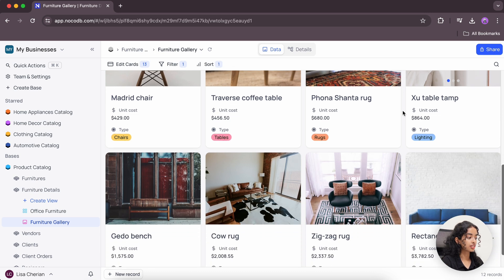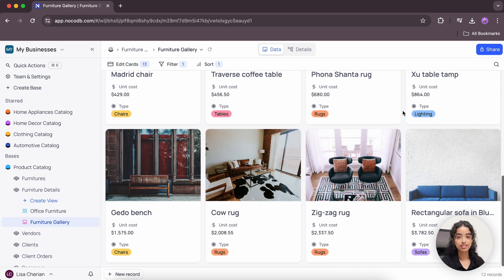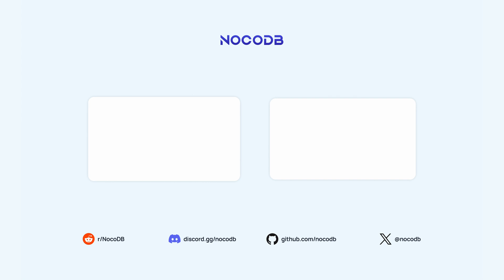And that's a wrap on all the major actions that you can perform on NocoDB's gallery view. If you found this video helpful, please make sure to like this video and subscribe to our channel. Thanks for watching.